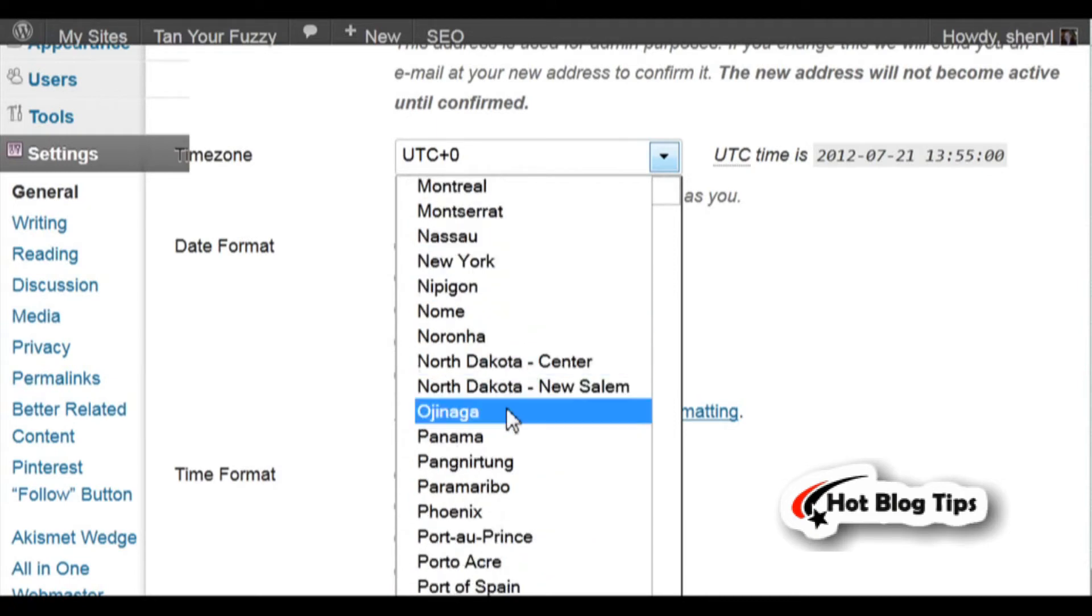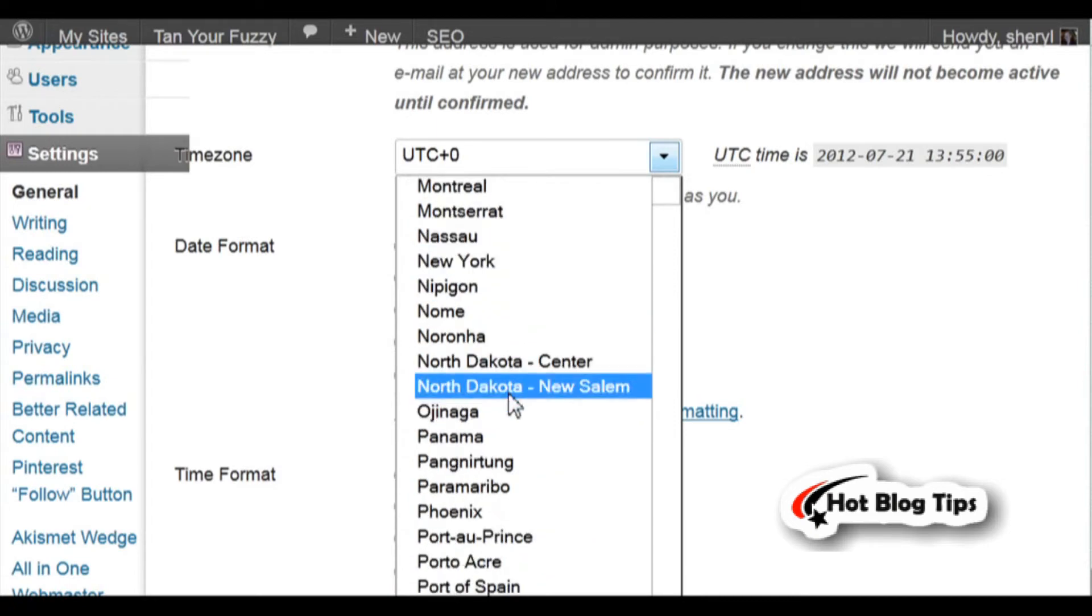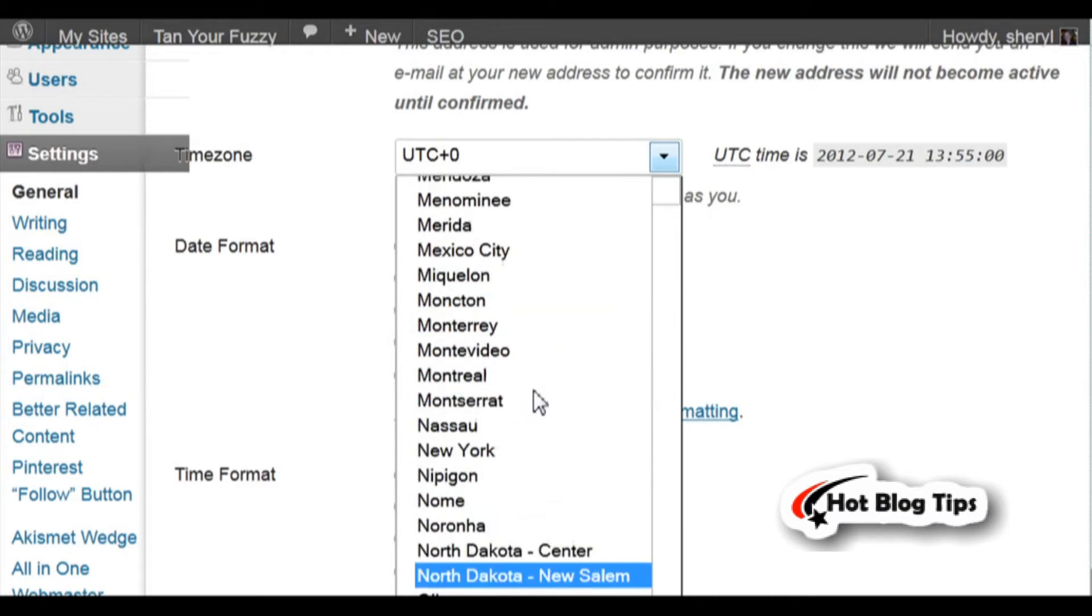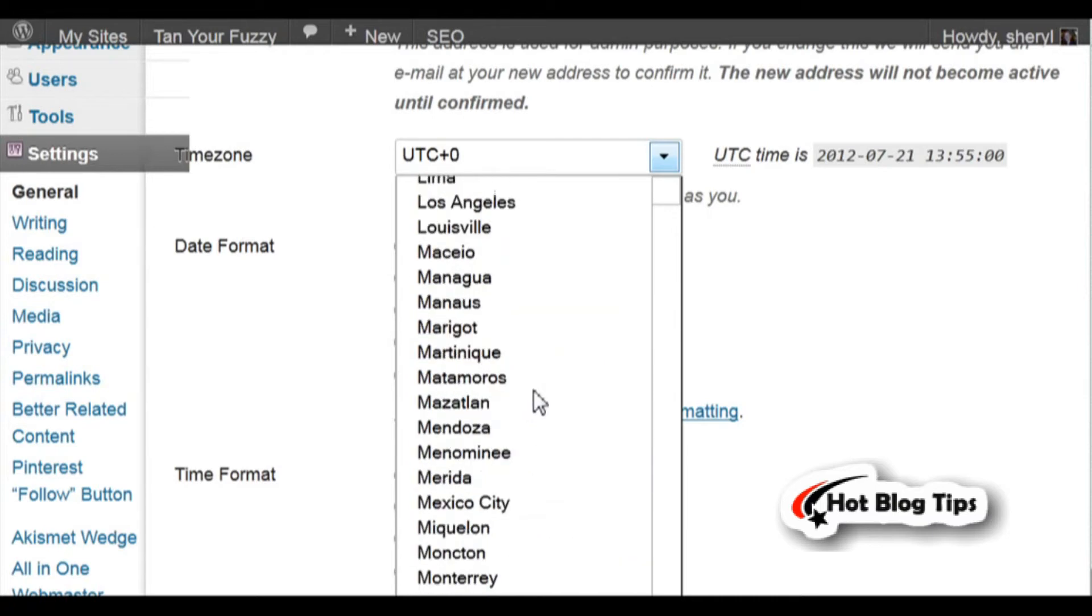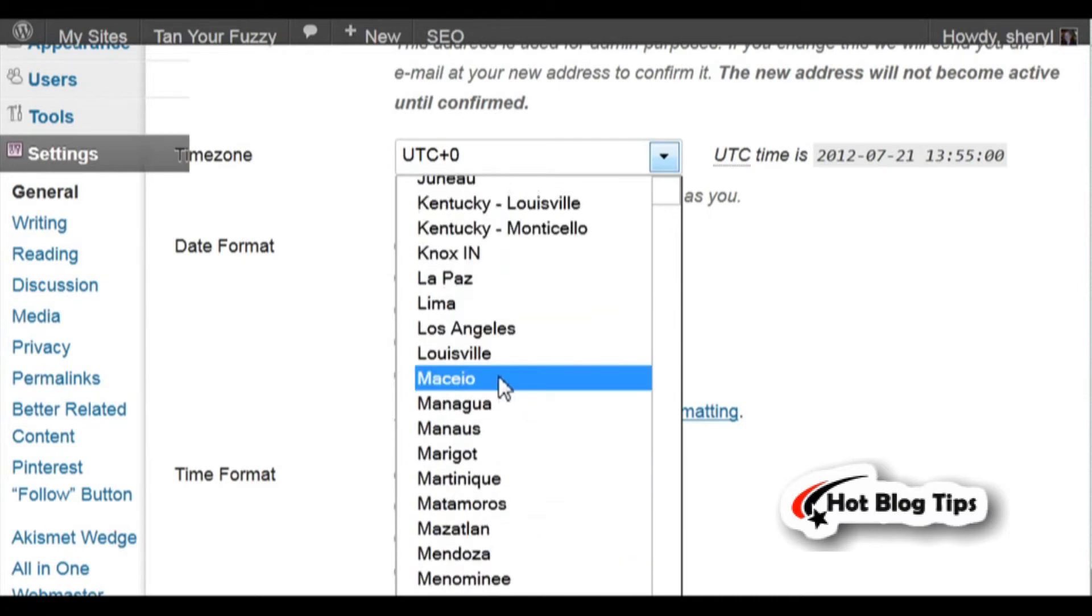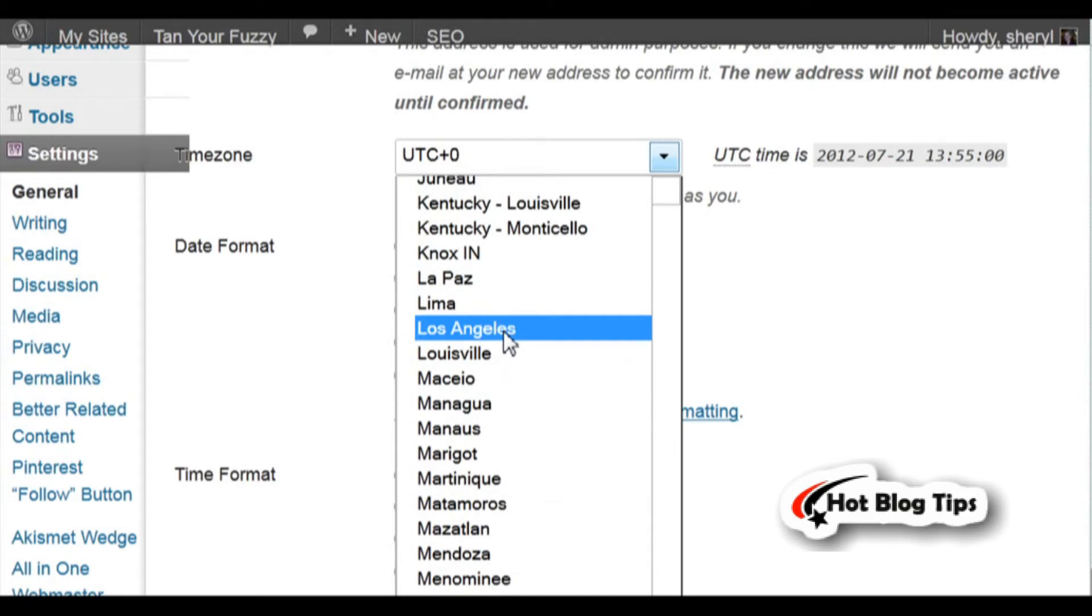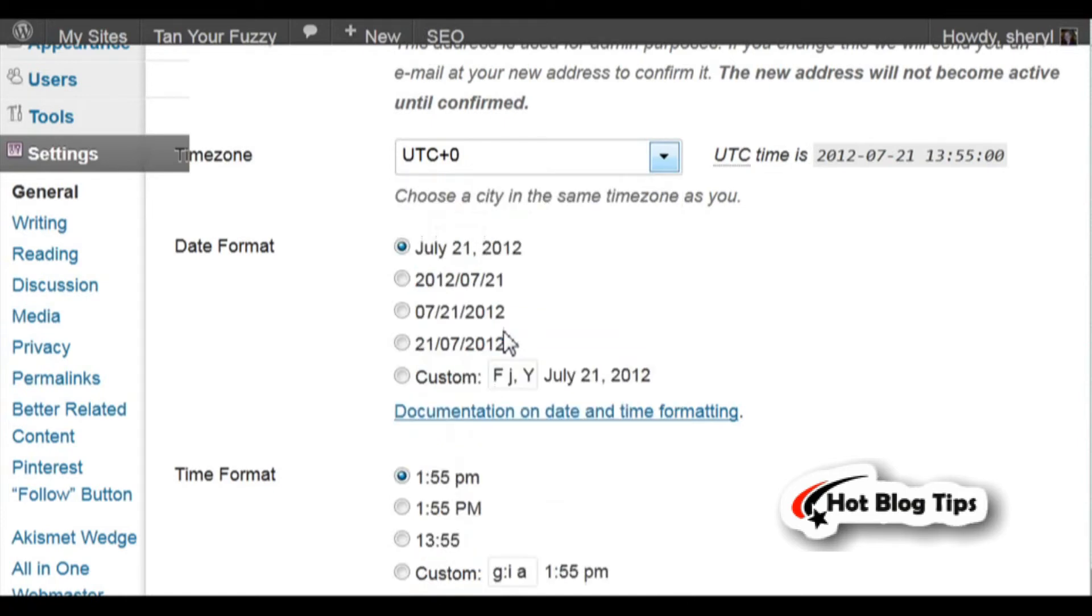You're not going to be able to find your city necessarily, but you're going to find one that is in an area near you. So for me, I'd pick Los Angeles. Now I've set my time for my blog and I'll be on Pacific time.